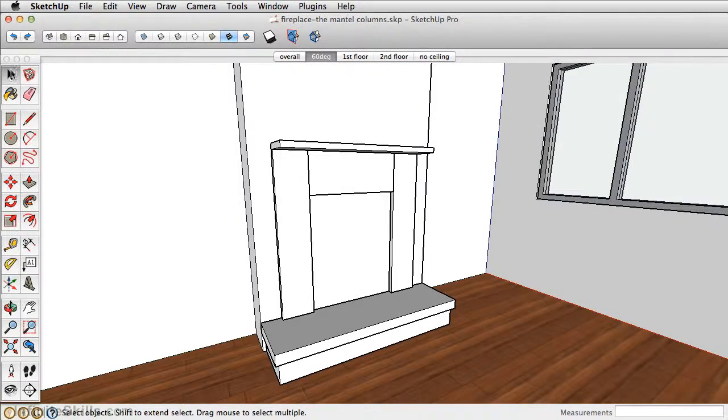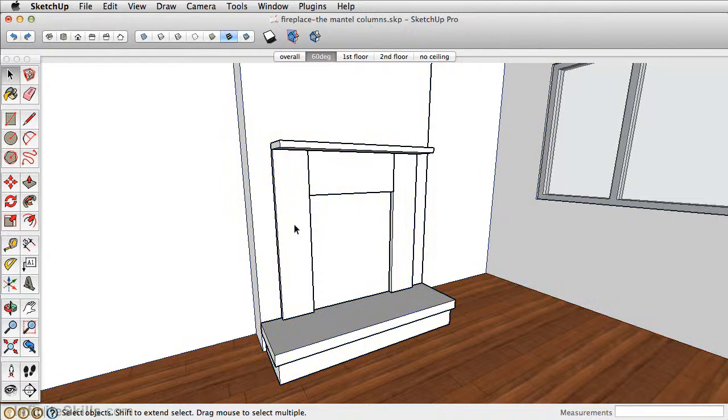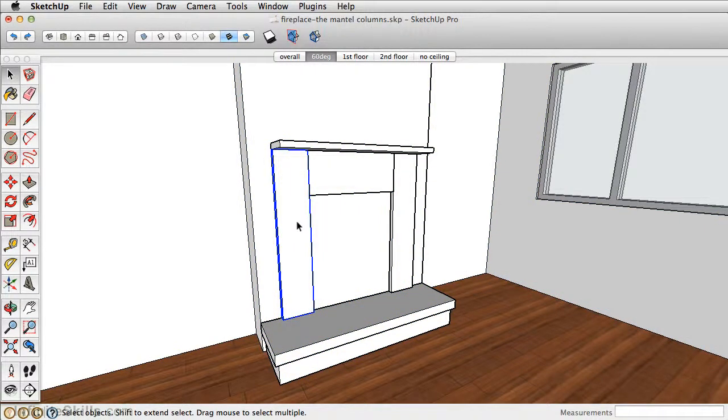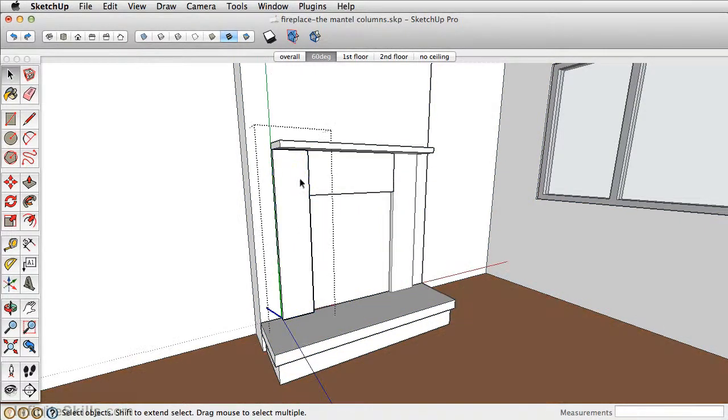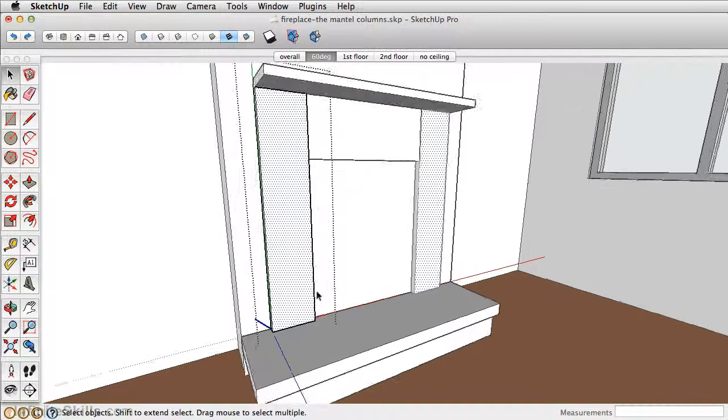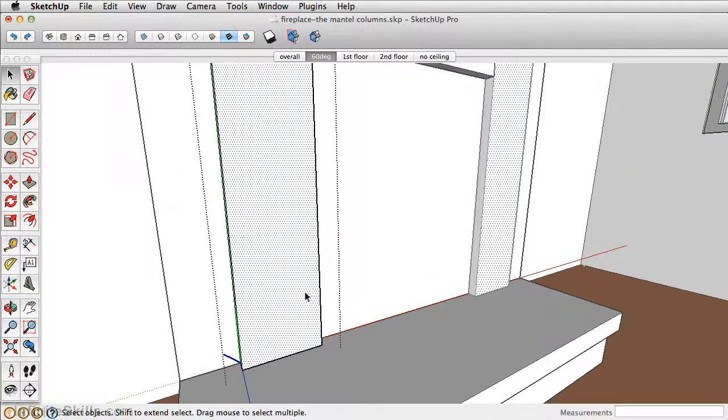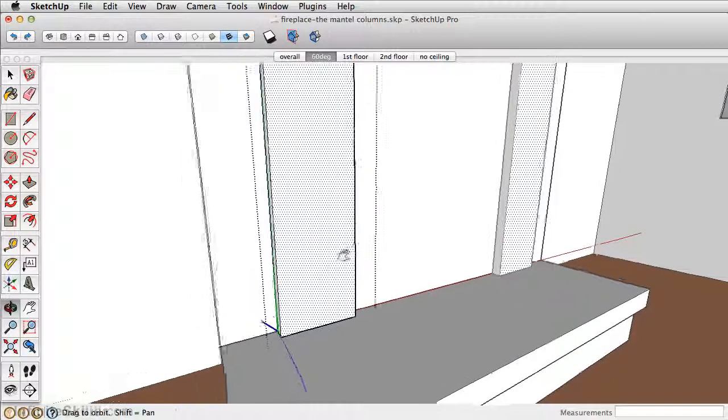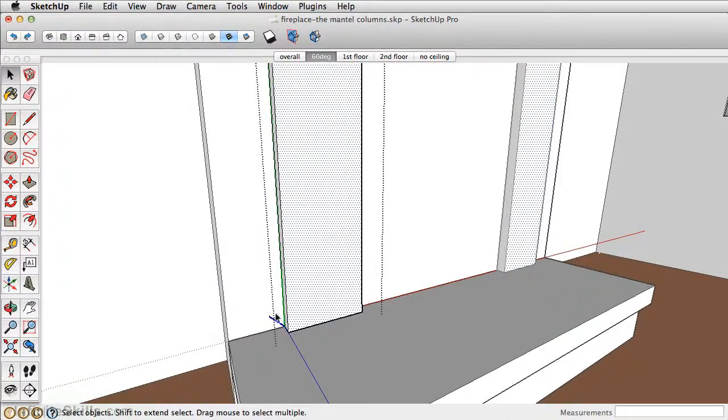First take the select tool and double click so that we're inside the group, and then double click so that we're inside this component. That way whatever changes we make on this panel duplicate on this panel. Now we didn't take any measurements for this piece. We're just going to eyeball it.